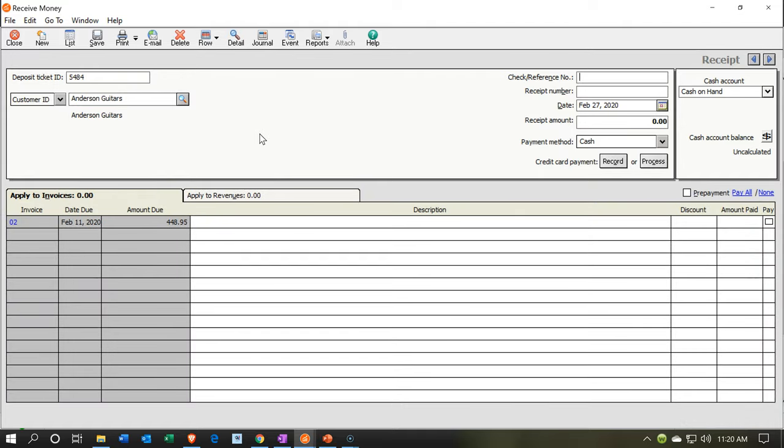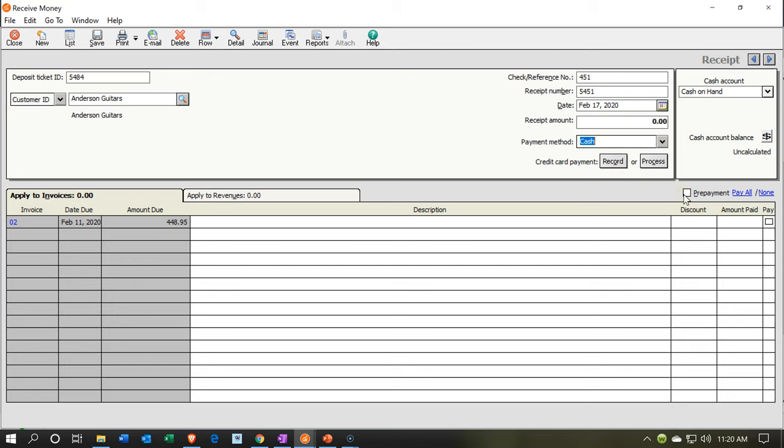I'm going to make this large. We're going to say this is coming from Anderson, one of our current customers. And we're going to say we trust you, Anderson, because you've done business here before, but we still would like a deposit. I'm going to put in the check number and the receipt number. And we'll say this is on the 17th.